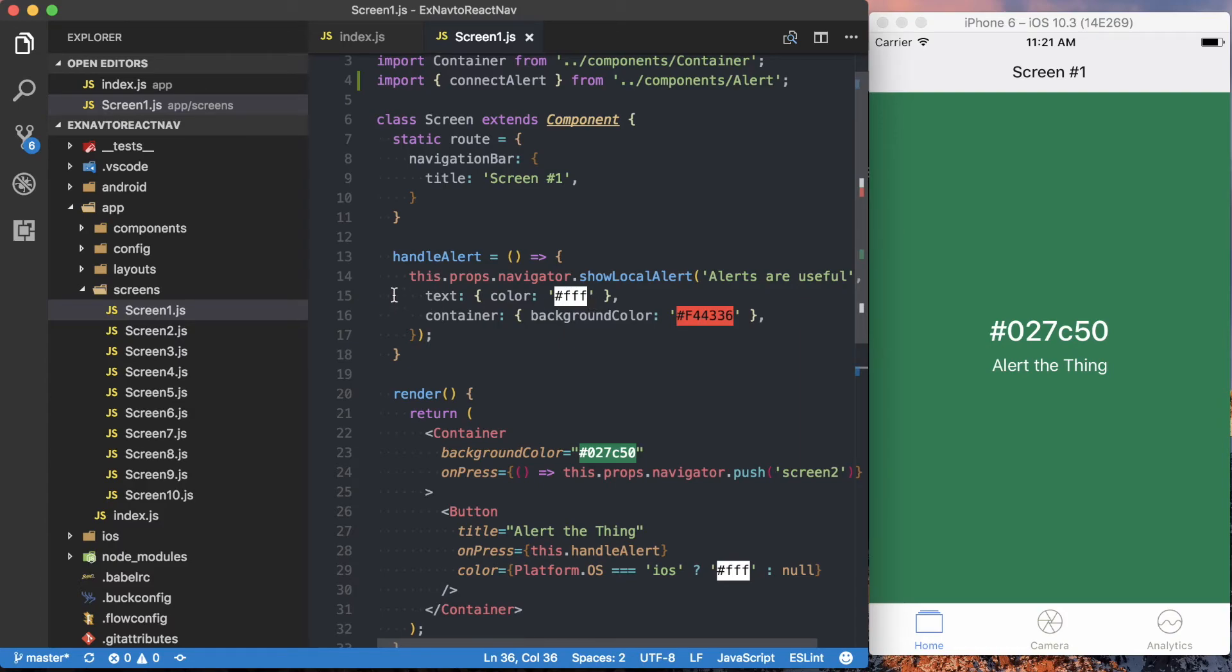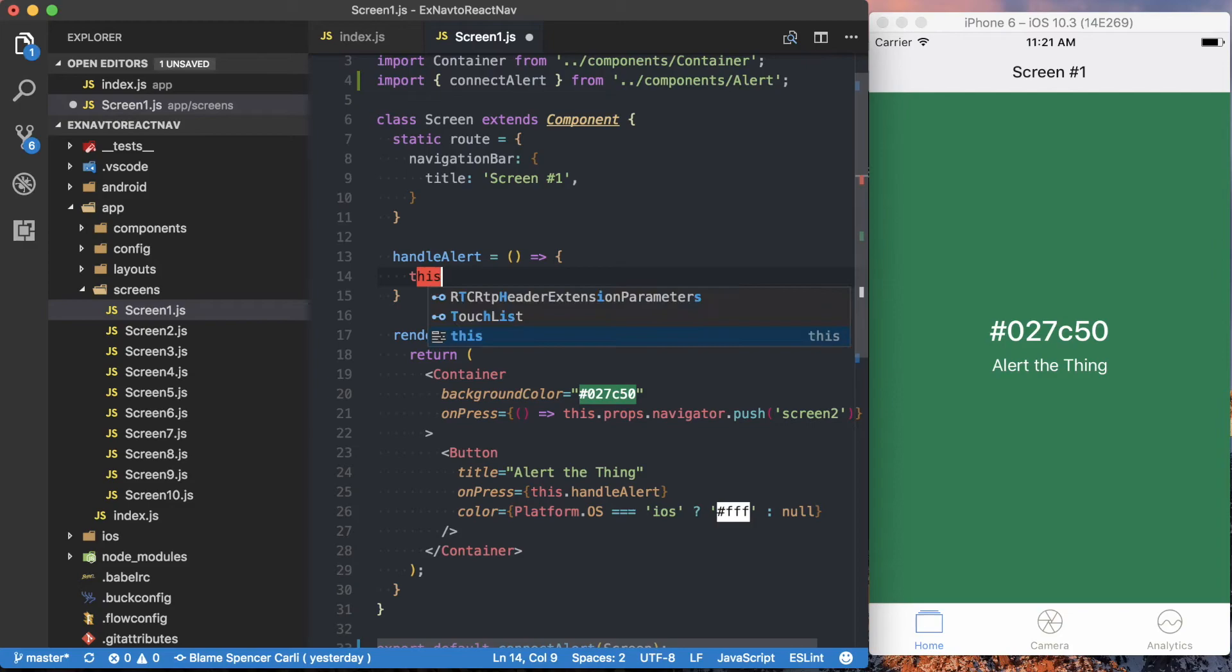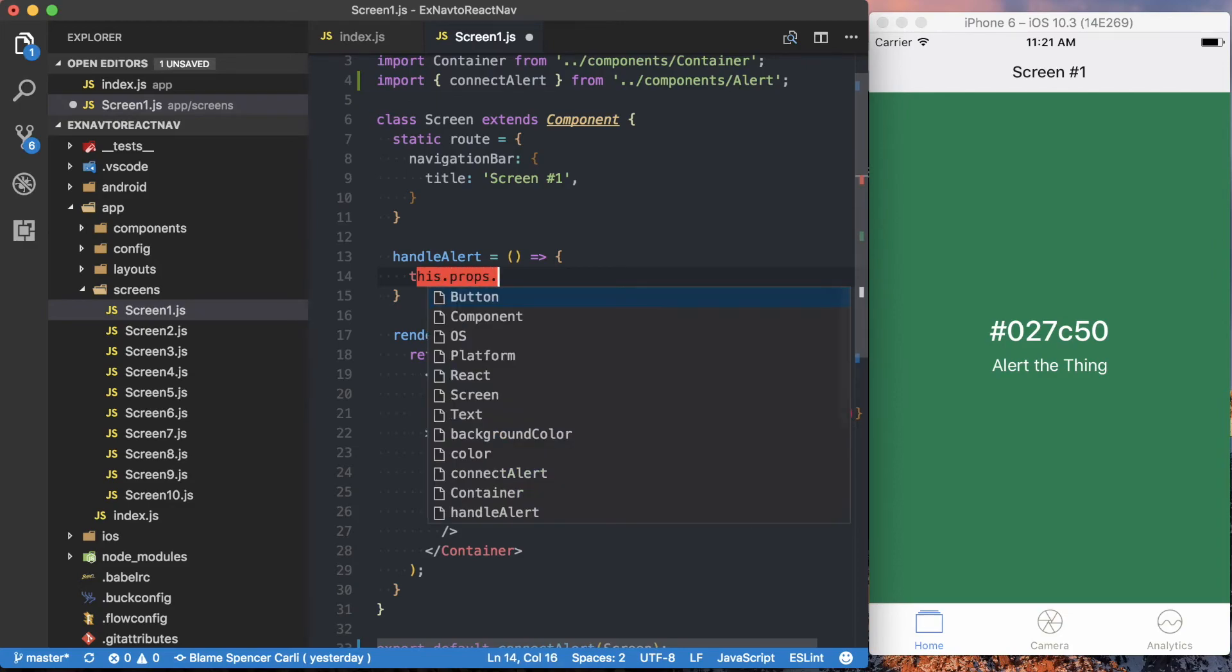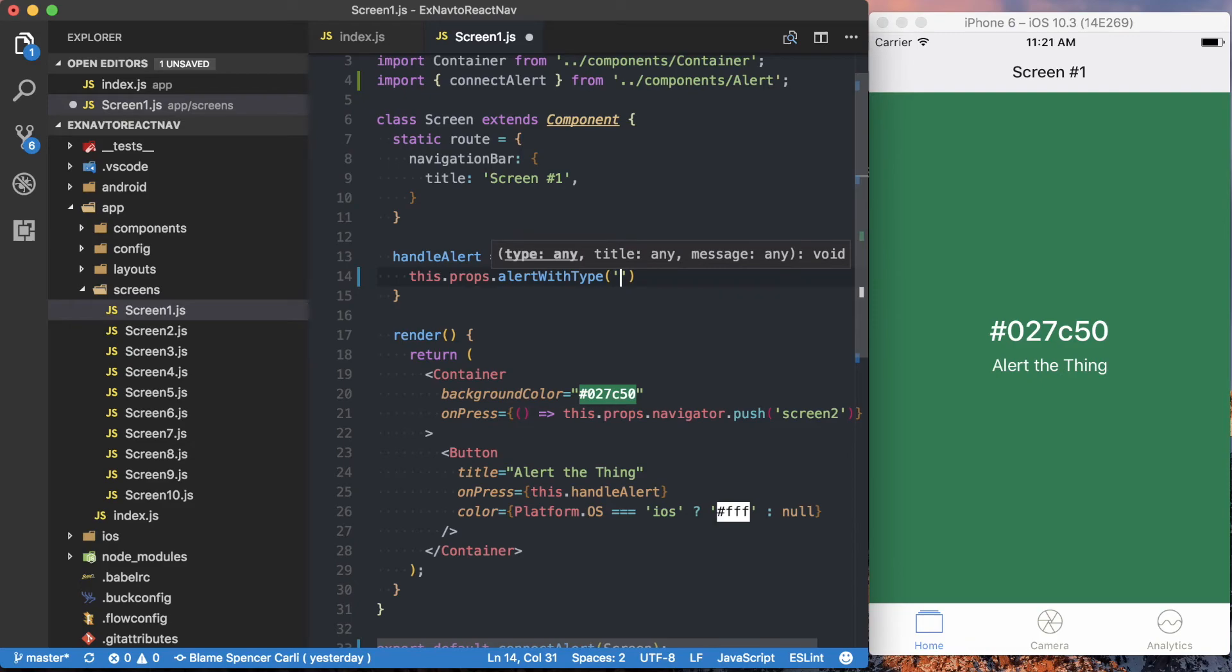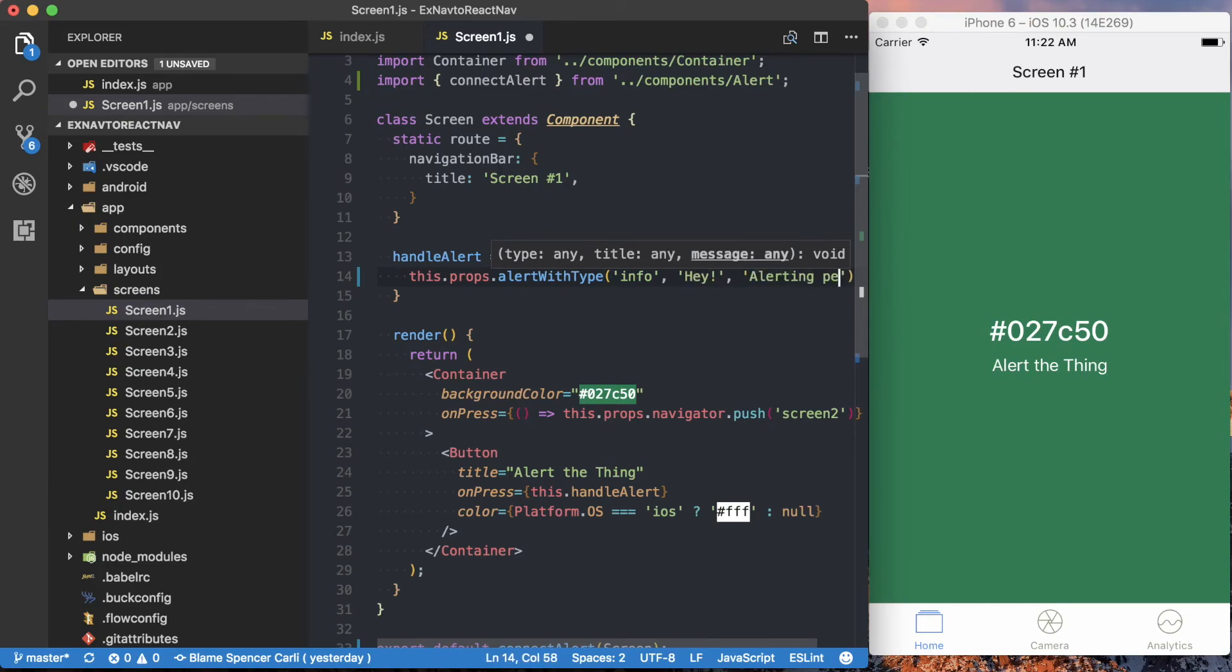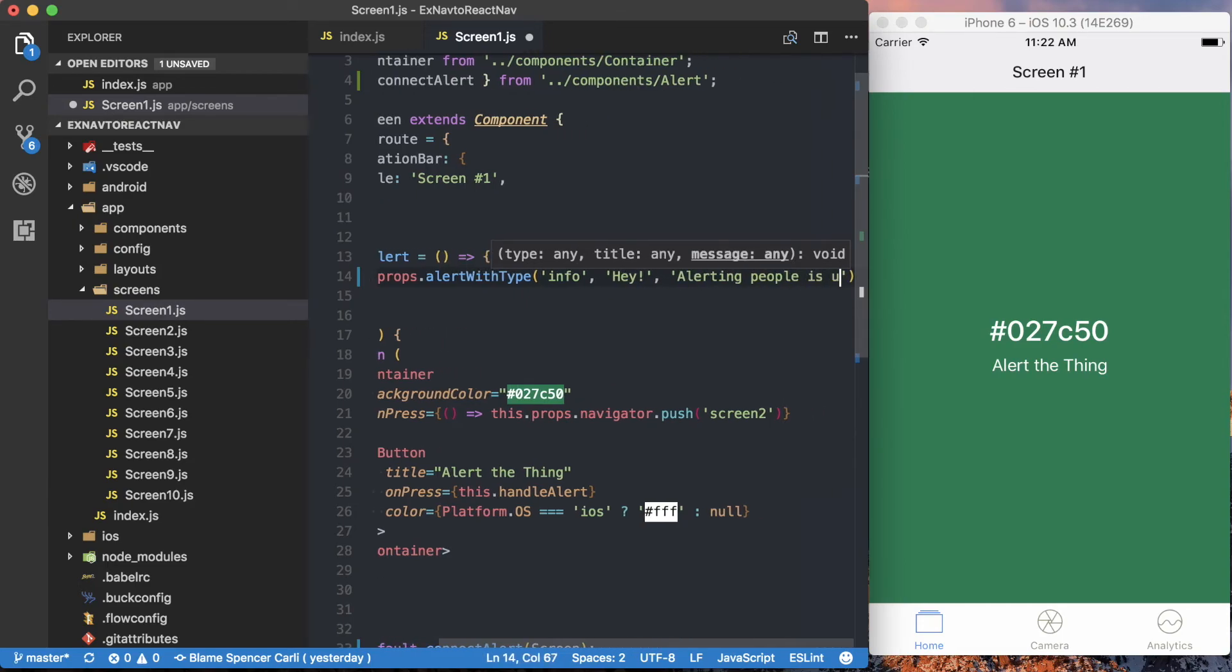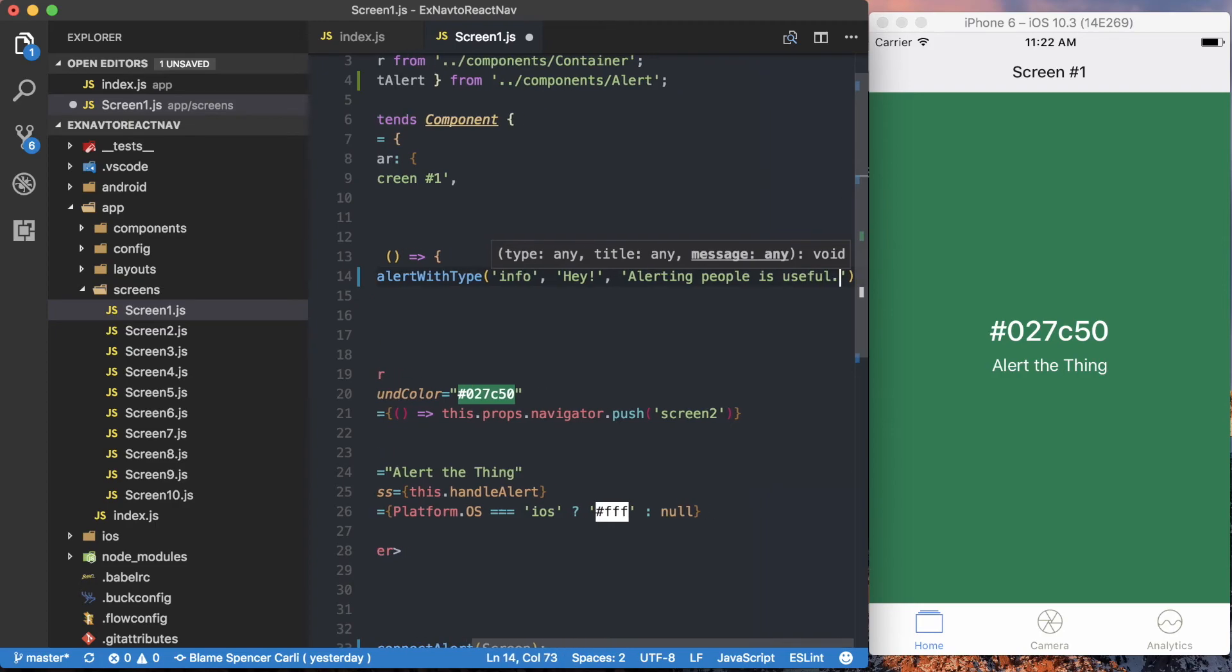So we can just go ahead and delete this, and say this.props.alertWithType. And then this goes into the actual drop-down alerts, but there's a few different options you can pass in here. So we'll just say alert, we'll say hey, and then we can say alerting people is useful.